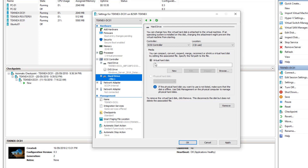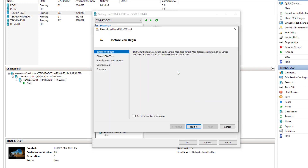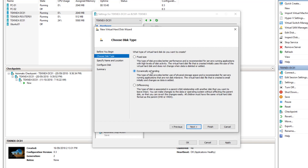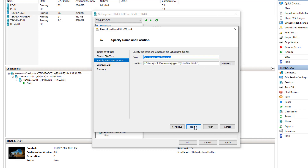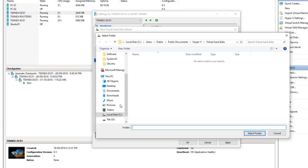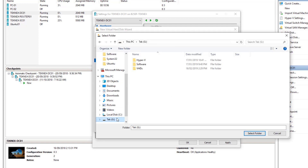In here under virtual hard disk, I will say new, which will open a new window. We will create a new virtual hard drive — dynamically expanding. I'm happy with that and click next. I will name it share drive 01, so it is SD01.